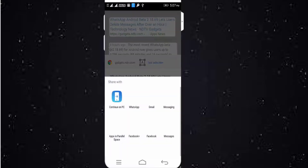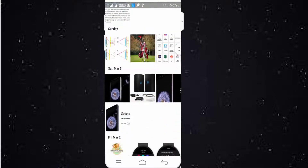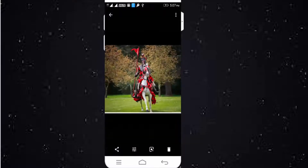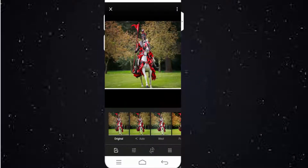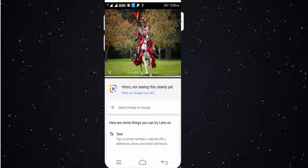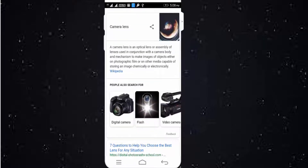Here you can see the image. So you can see the image in Google. When you look back at Google search options, when you click on search options you can make this image and it will be displayed.